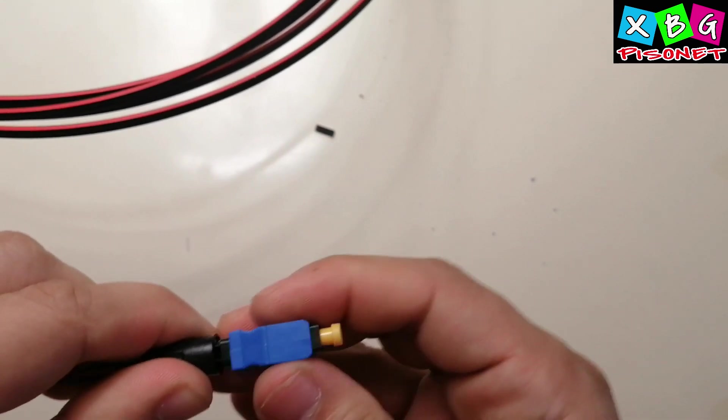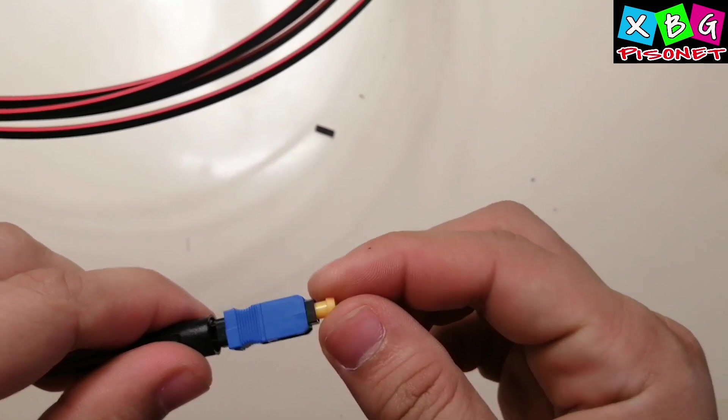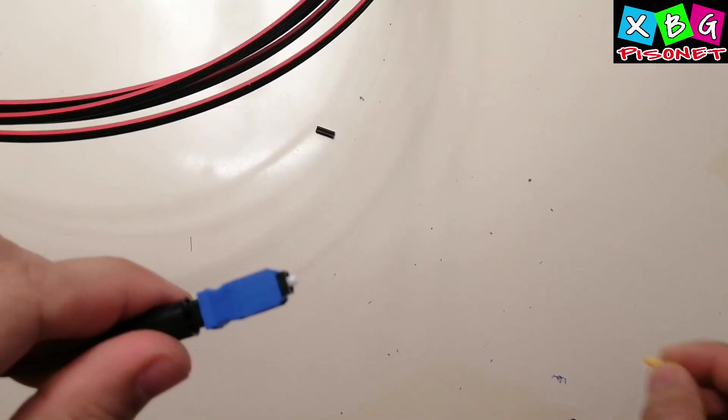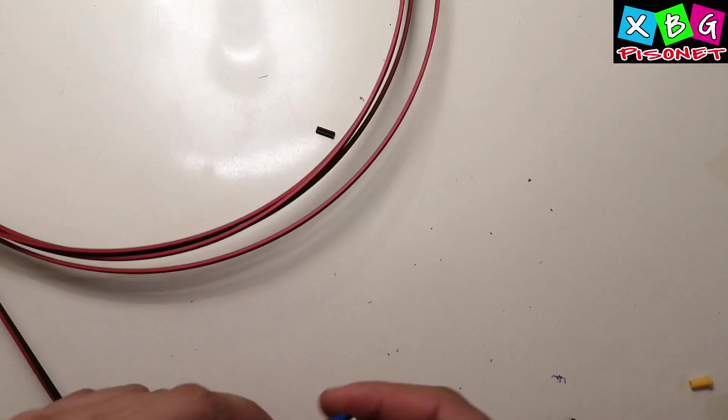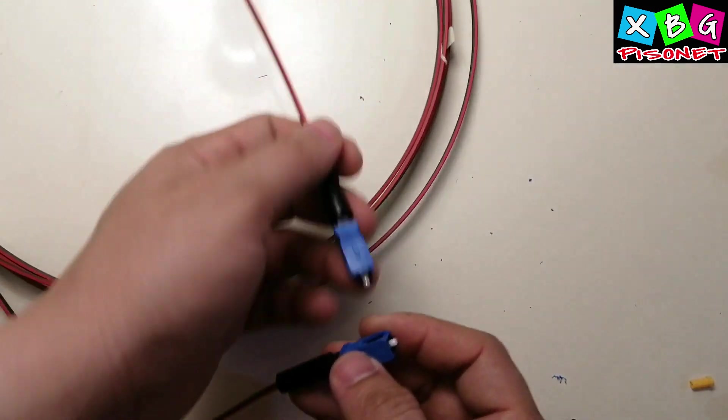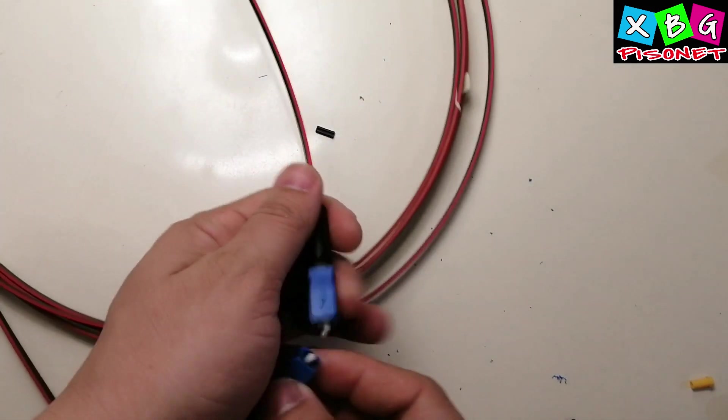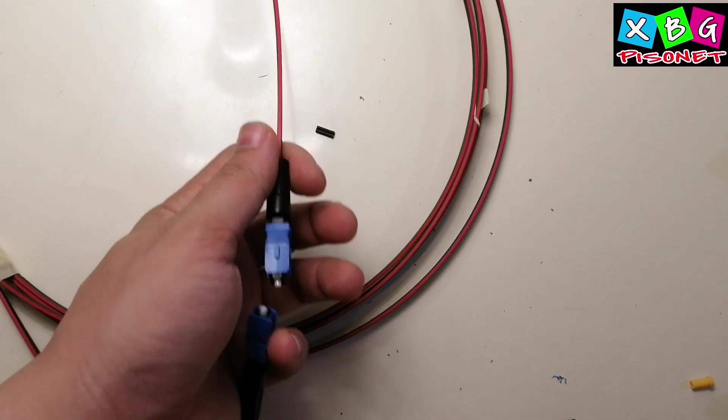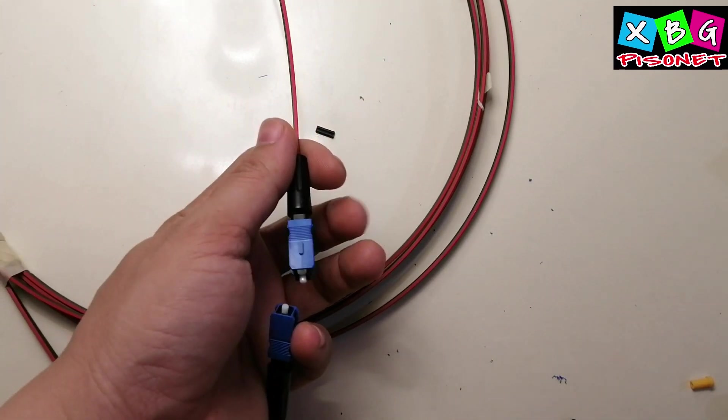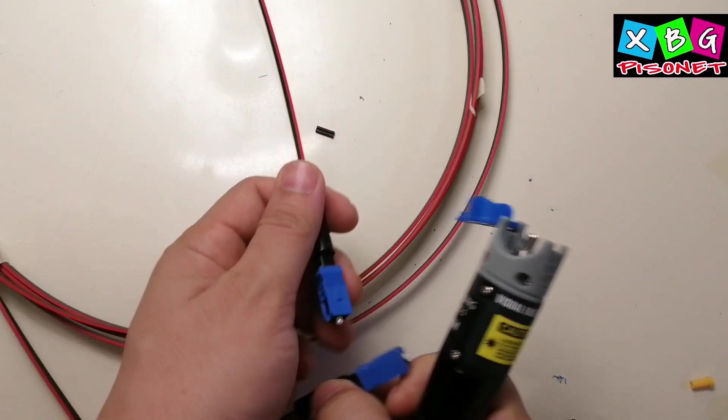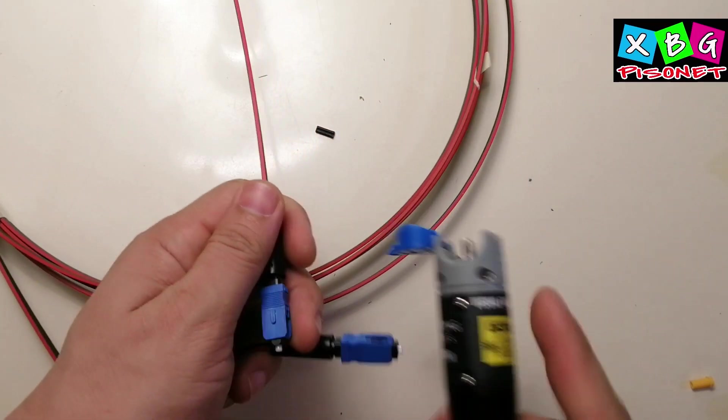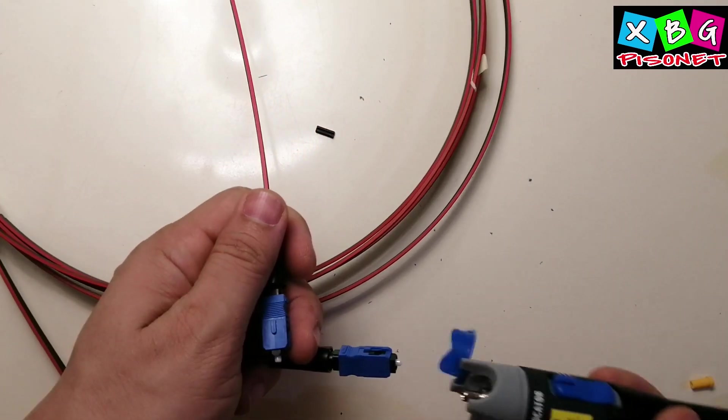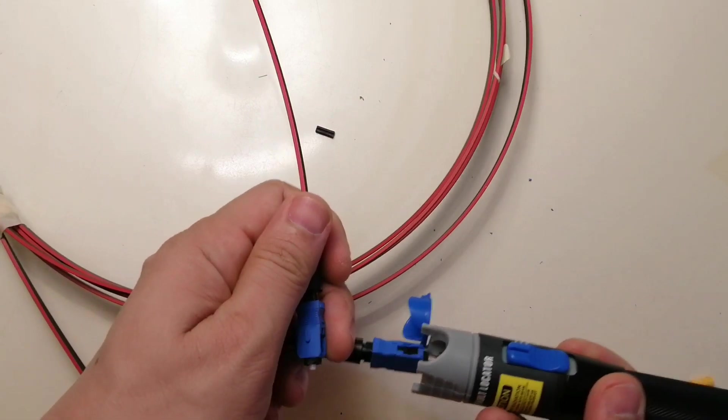And snap. We are now ready to test our work. This is the visual fault locator. We should see the light pass through the other side.